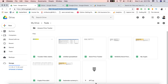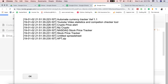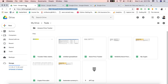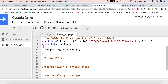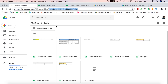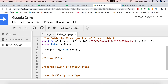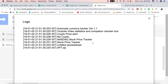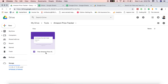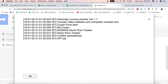You can see the results: apt.zip, YouTube Video Statistics, Automated Currency Tracker — these are all files inside the 'Tools' folder. One important note: getFolderById() returns only files present directly in that folder. If there is a subfolder inside Tools and files inside that subfolder, those will not be returned. For example, 'Free Amazon Price Alert' is inside the subfolder 'Amazon Price Tracker' and will not appear in the results.